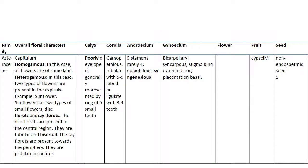The third family is Asteraceae, also known as Compositae. Here the flower head is a capitulum. Homogamous means all flowers are of the same kind; heterogamous means two types of flowers are present in the capitulum — for example, sunflower has two types of flowers: disc and ray florets. Disc florets are present in the central region.